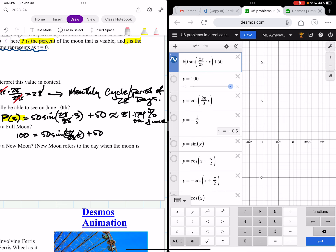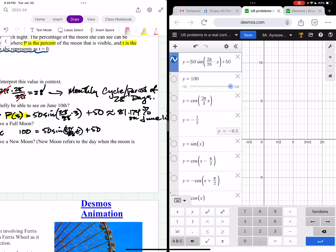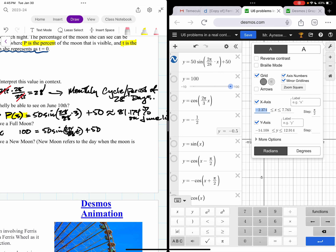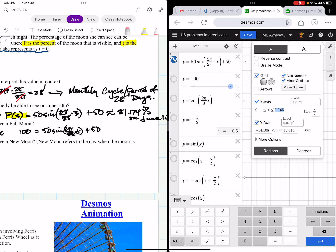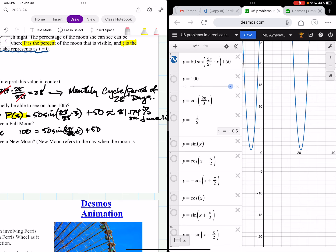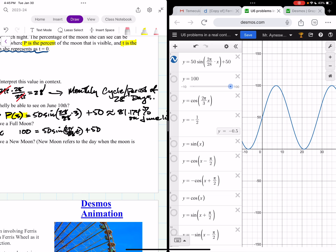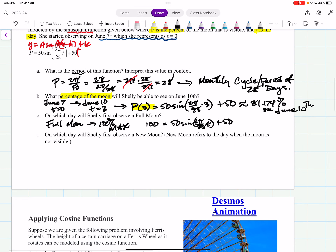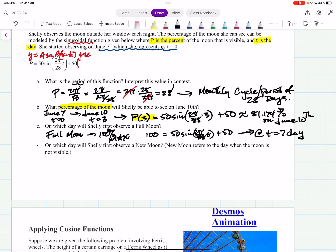Writing it as a function and checking in Desmos with an adjusted scale, the max clearly occurs at t equals 7 days. Seven days after June 7th means 7 plus 7 equals 14, so she'll see the full moon on June 14th.